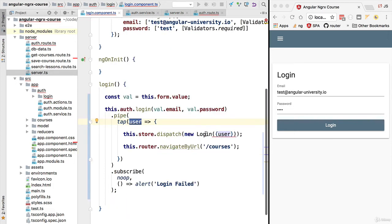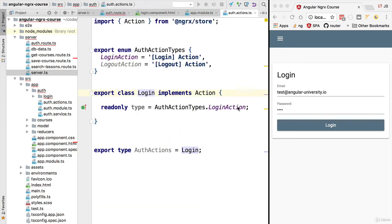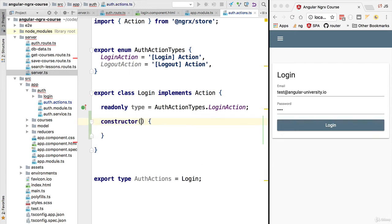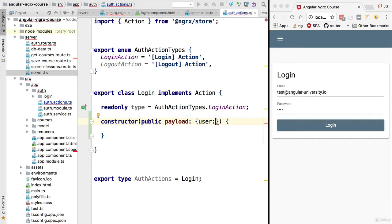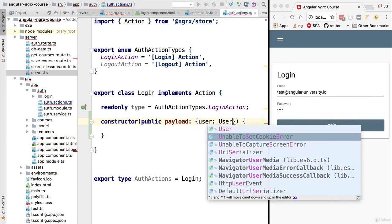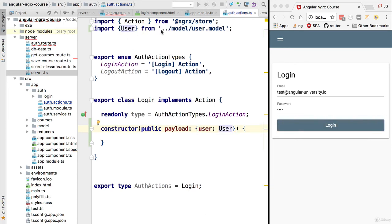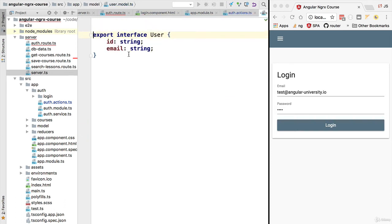Let's fix that compilation error by changing the LoginAction to receive a payload in its constructor. The constructor will take one public argument called `payload` — a very frequently used convention — and we define its type as an object with one property called `user` of type User. This User type is defined in the user model file and corresponds to the properties received from the login backend request, including `userId` and `userEmail`.